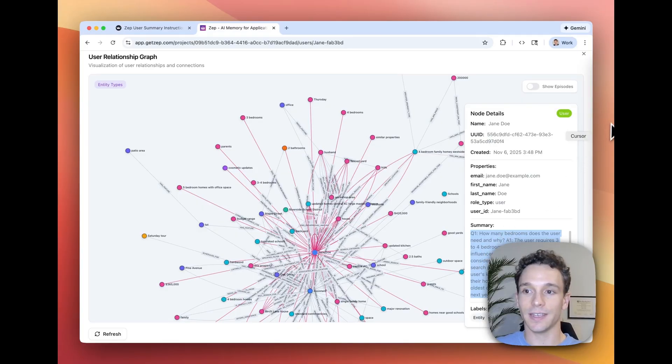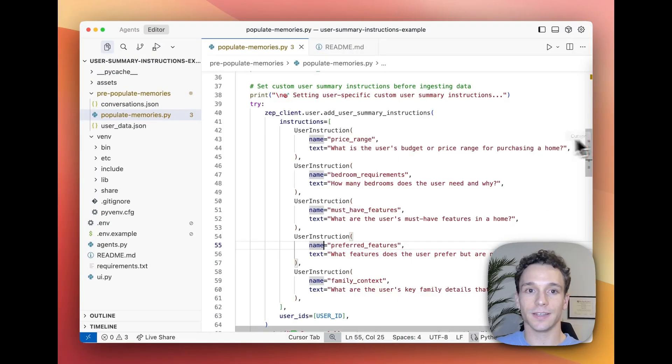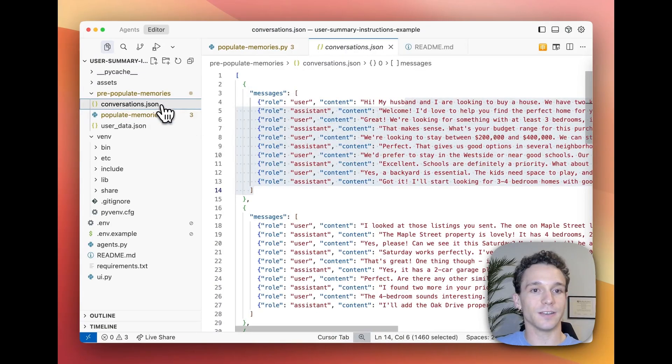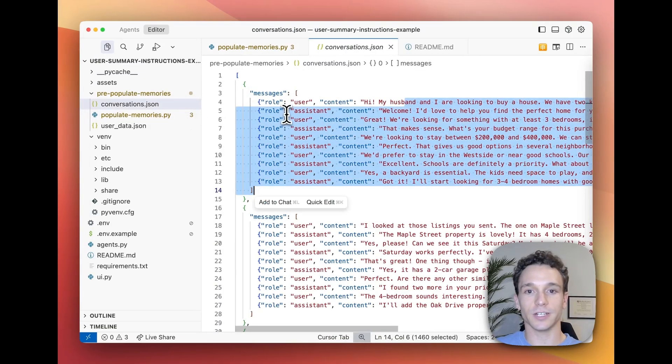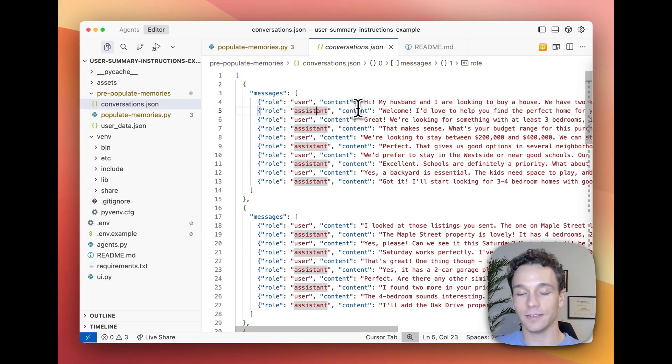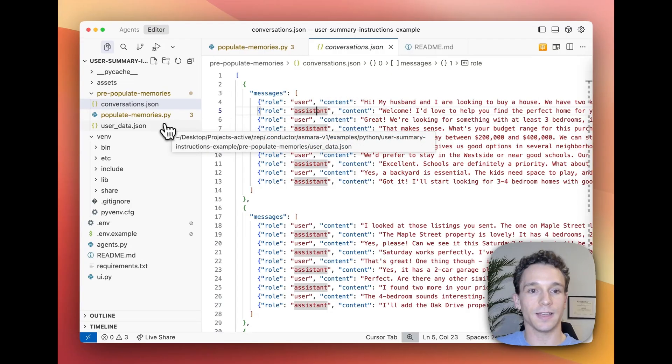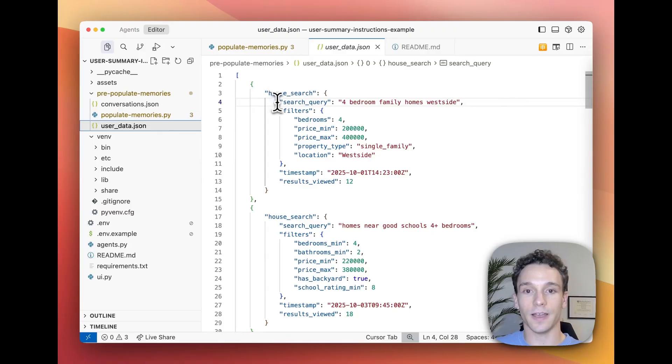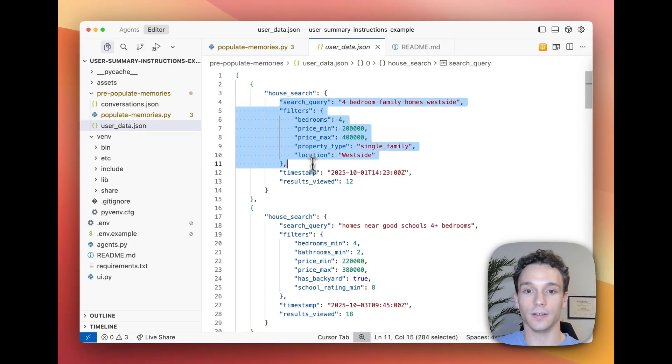In this case, our chat history data consists of previous conversations between the user and the real estate sales agent, as well as search queries and filters that the user has used to find their ideal home.